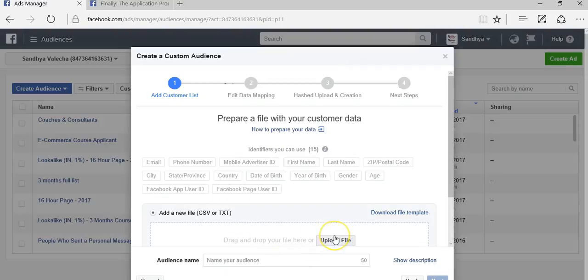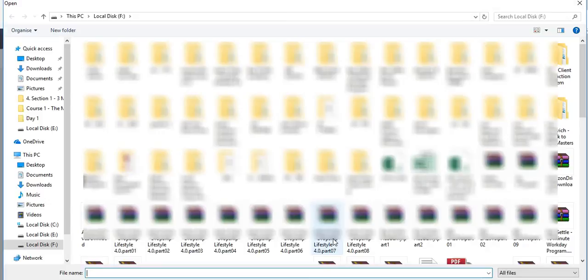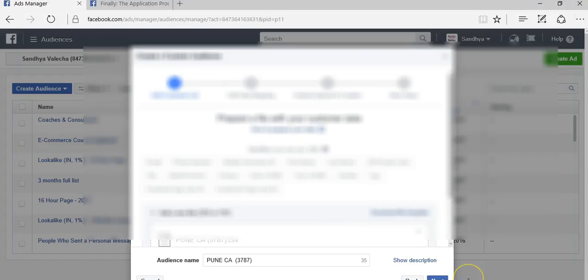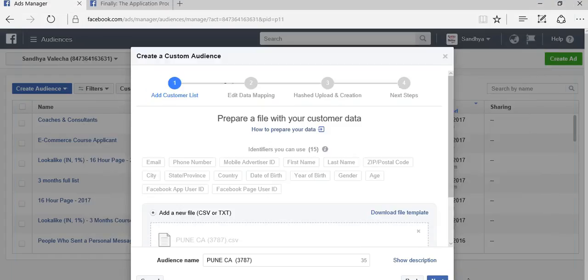Once you have all the details in a CSV file, click on upload file. Let me just click on upload and I am uploading that file.